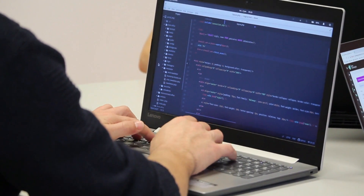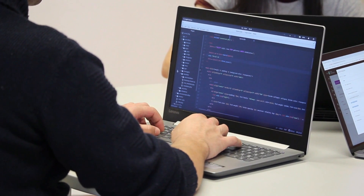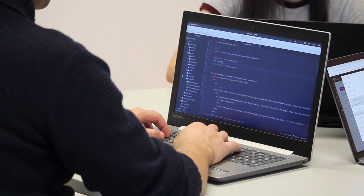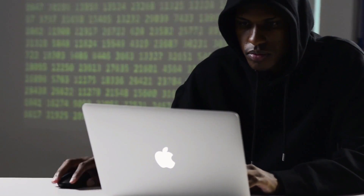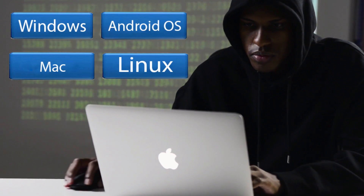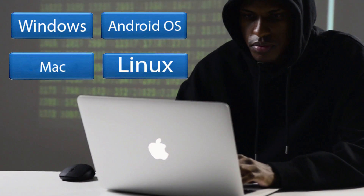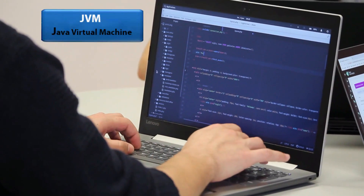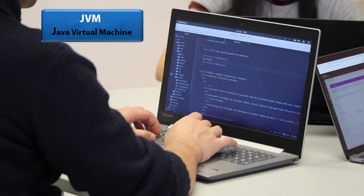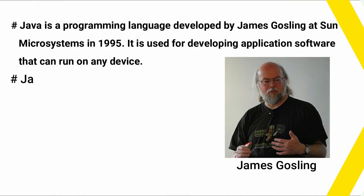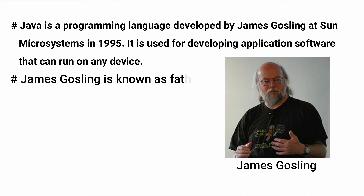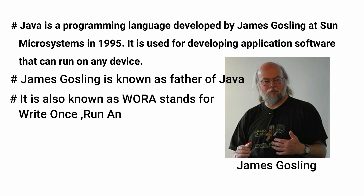Java is used for developing application software that can run on any device. You can create any application software using Java and run it on any operating system, whether it is Windows, Linux, Mac, or Android OS. There is no restriction — you can run it on any operating system by using JVM. JVM plays the most important role in Java because JVM provides platform independence. This feature is also known as WORA, which stands for Write Once, Run Anywhere, meaning you write code in one operating system and execute it on any other operating system.